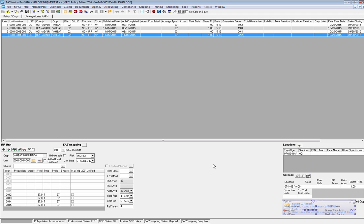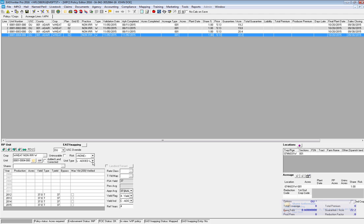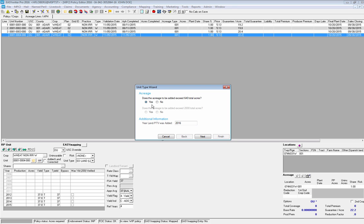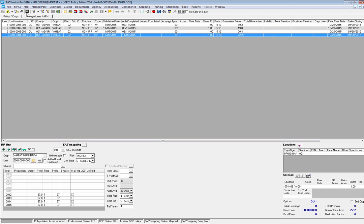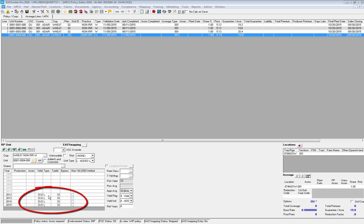If the RO accepts the request, what you'll do is go back in and select that radio button and the system will change from the temporarily placed county T yield to the SAT yield. To show a quick example of that: I'm going to go right back into the wizard, choose Yes, click Next, and then since it is approved I'm going to select Refer to RO approved to use T yield, hit Finish, and save. As you can see, once I do that my yields have changed from the 37 county T yield down to 33 with the L indicator for added land.